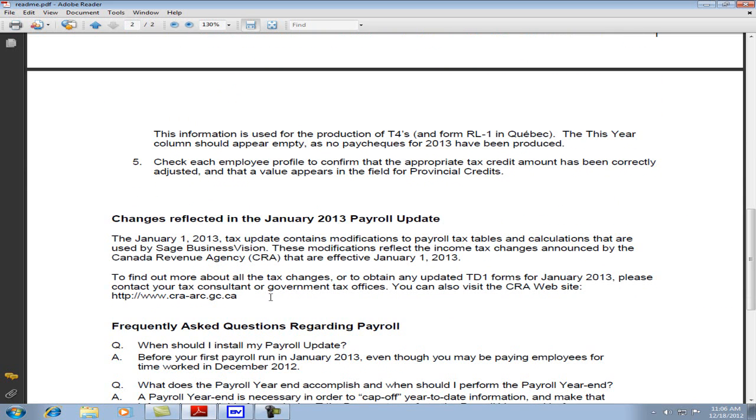To find out more about all the tax changes, visit http://www.cra-arc.gc.ca. Thank you for joining me today on installing the January 2013 tax update for Sage Business Vision.